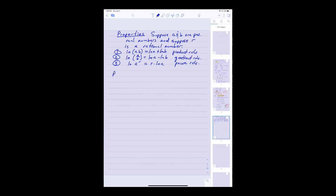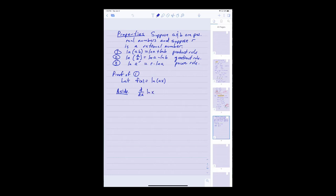Let's look at the proof of just one of these, because the concept behind the proof is something you need to know. I'd ask you to try and prove the other two in the same way. So let's let f of x equal the ln of ax. Now before we go any further, let's make a little aside. Can we say what the derivative of the natural log is? Remember our definition is that the natural log of x is the integral from 1 to x of 1 over t dt.